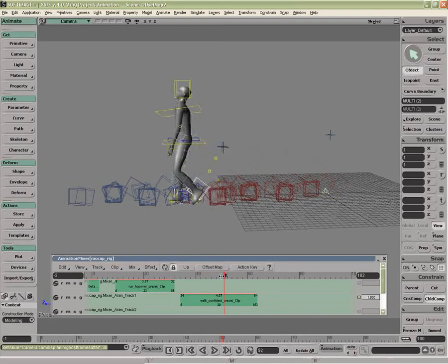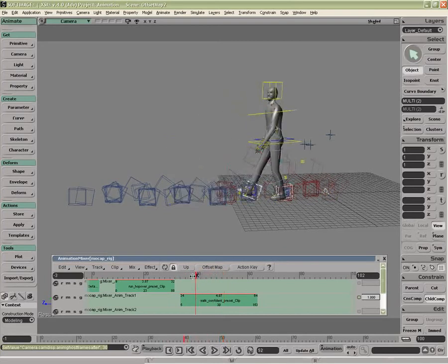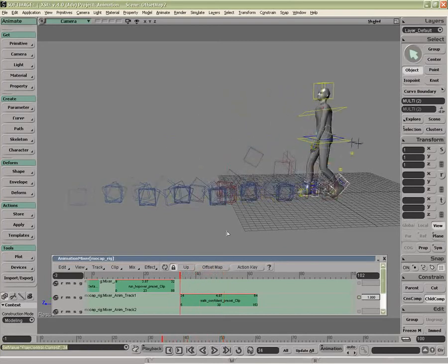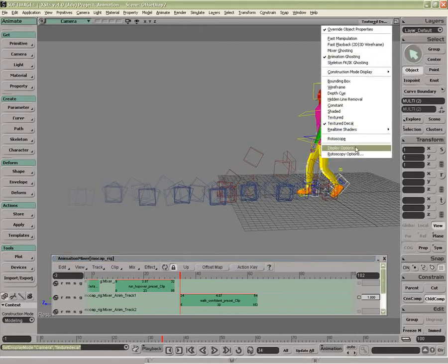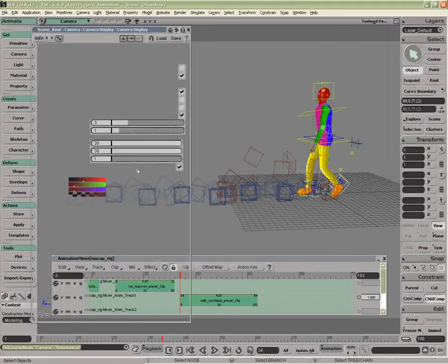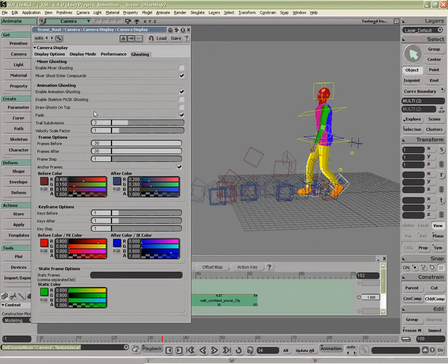You can see how they fade out. We can turn this on and off as well. I actually want to go to display options and turn fade off, like so.